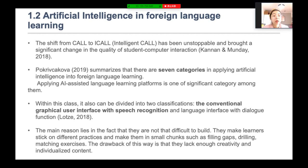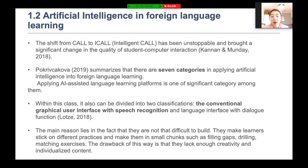The conventional graphical user interface with speech recognition is the most popular category. The main reason is that it is not that difficult to build, and it helps learners stick to different practices in small chunks — such as filling gaps, drilling, and matching exercises. However, the drawback is that these platforms lack enough creativity and individualized content.